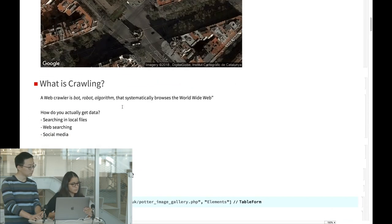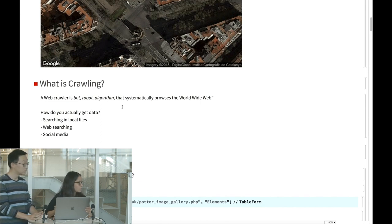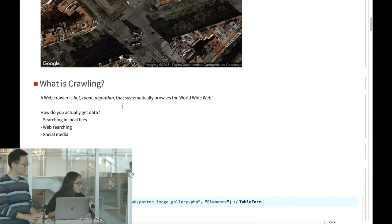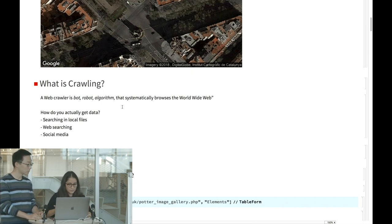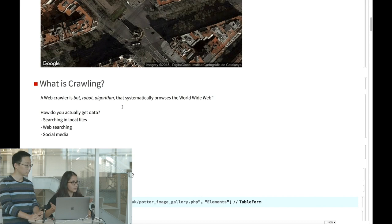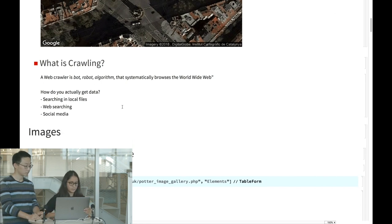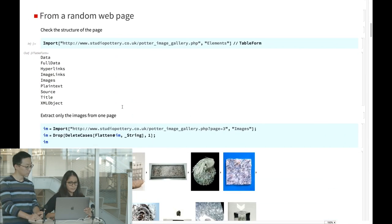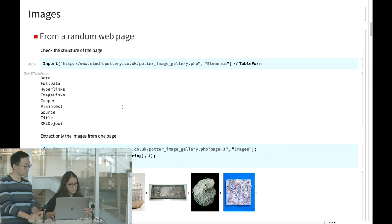Crawling is a bot or algorithm that systematically browses the World Wide Web. You also do it when searching local files on your computer, but this is more powerful because it goes through the entire dataset of a platform. We'll show you how to crawl images from any web page.